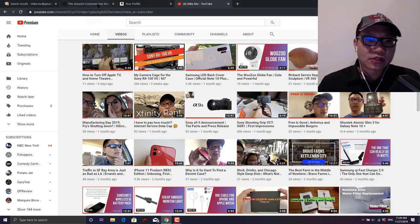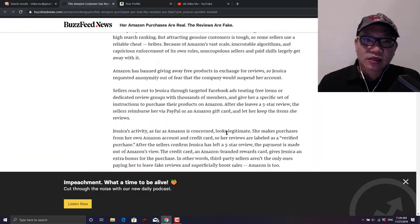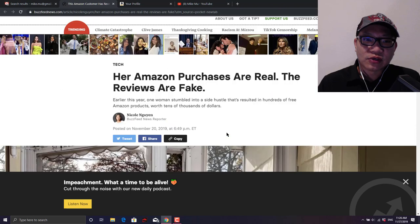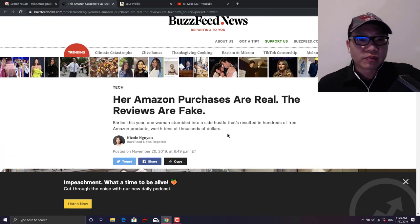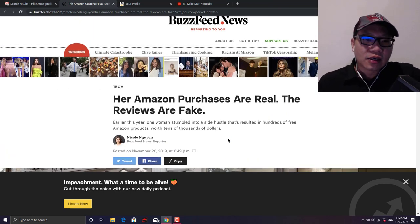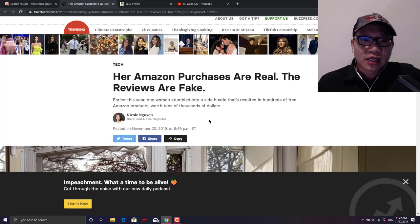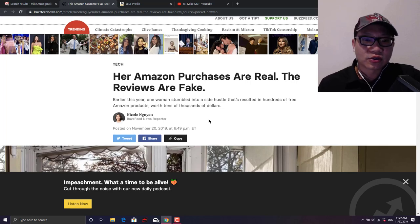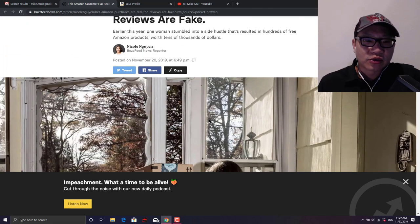One other thing that may not surprise you is that I just got influenced by this BuzzFeed news article about an Amazon reviewer. It says that her Amazon purchases are real but the reviews are fake. This is a great article you should read it, I agree with this 100%.